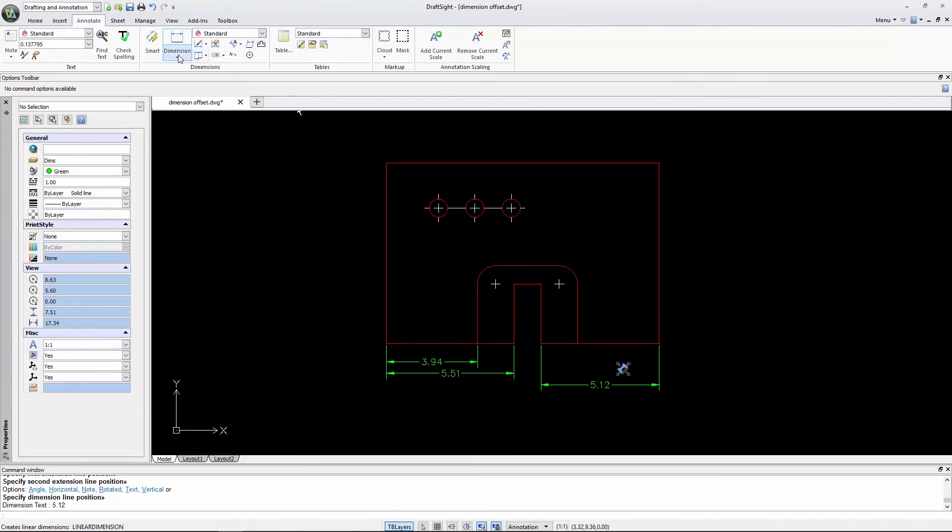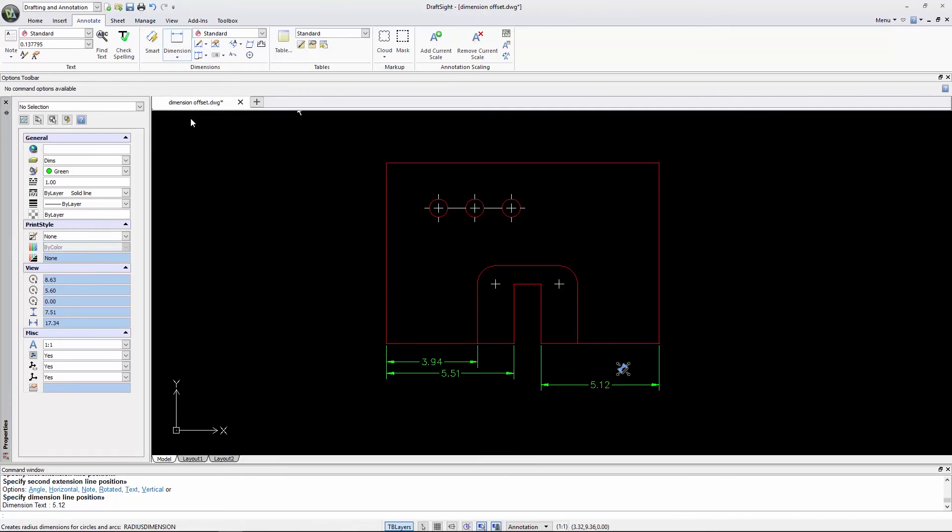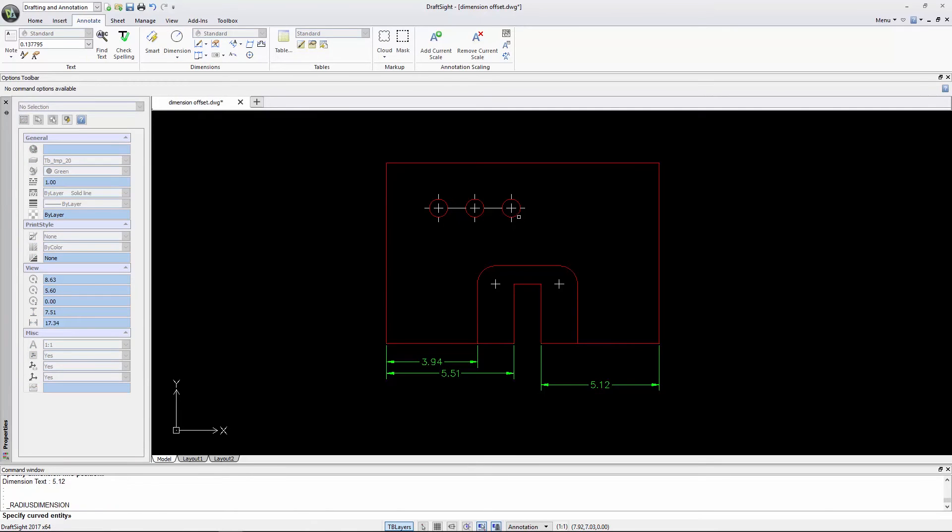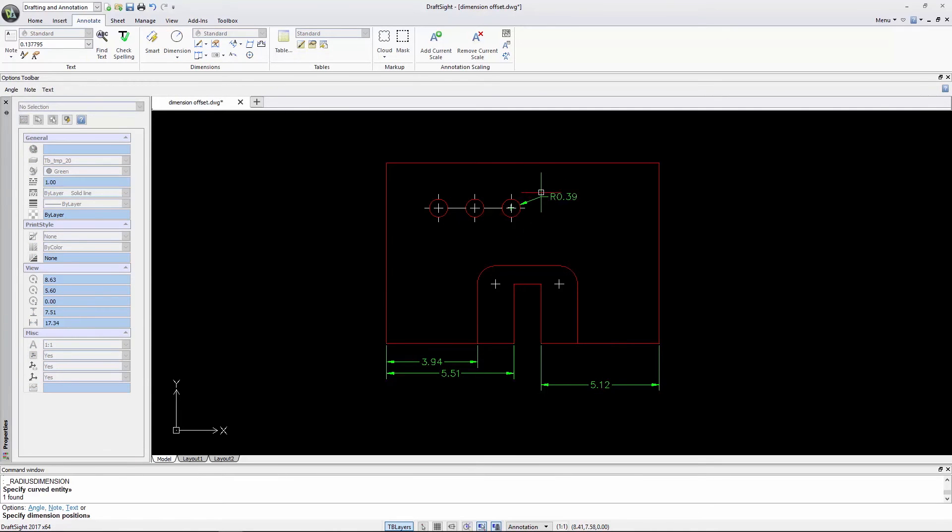If I insert a radial dimension, the dimension snaps every 15 degrees as I move it.